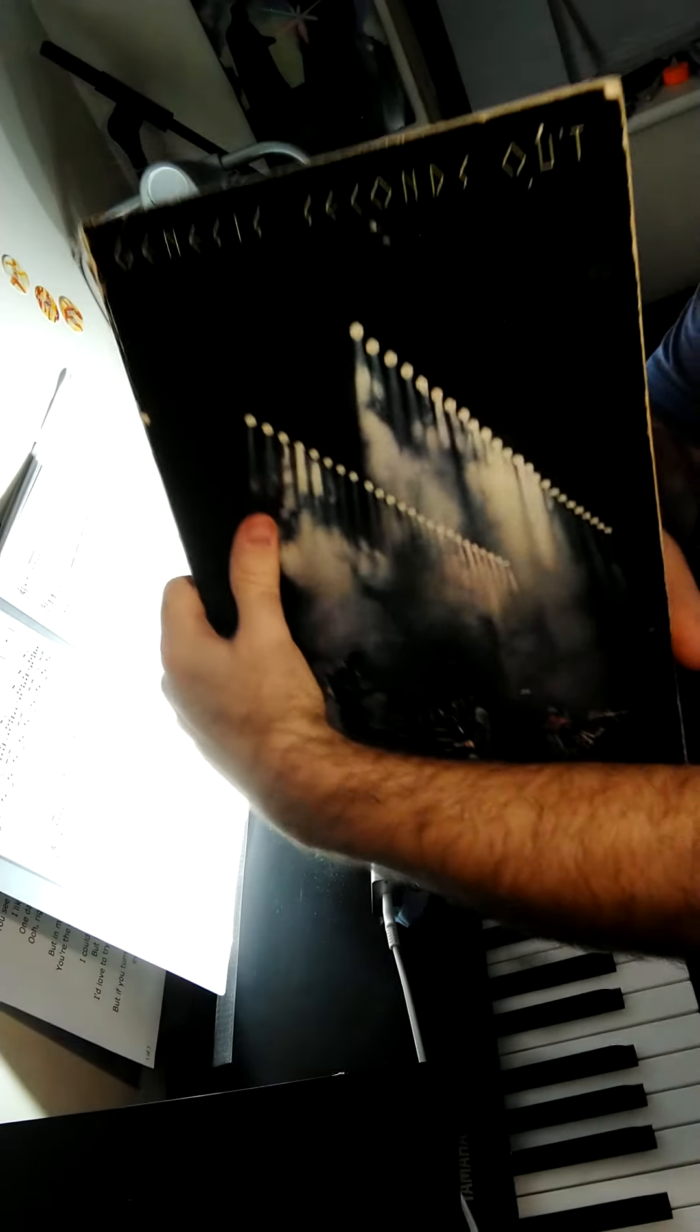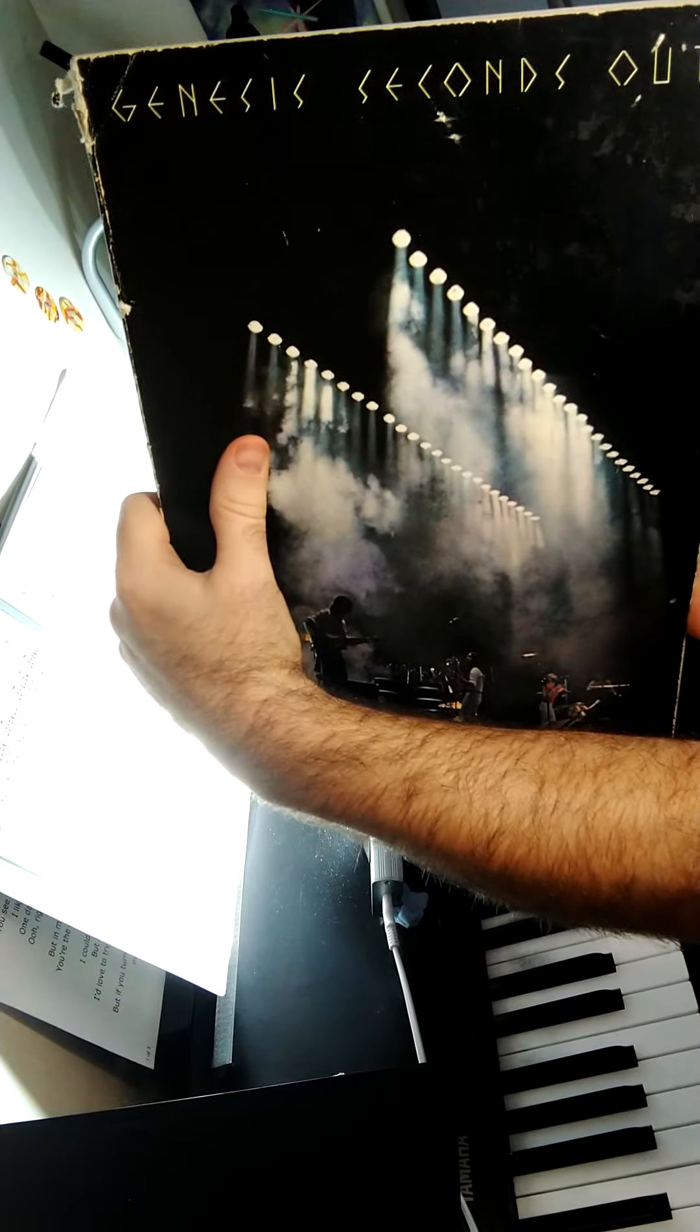So in the Genesis Seconds Out album, which says 1976 on the inside, they've got Supper's Ready in there.